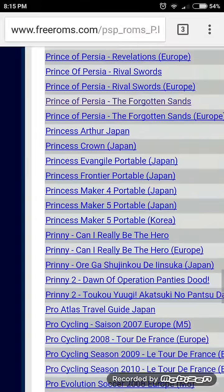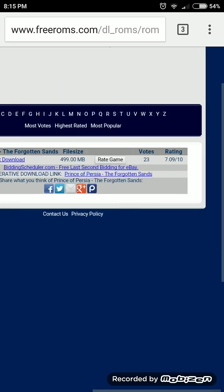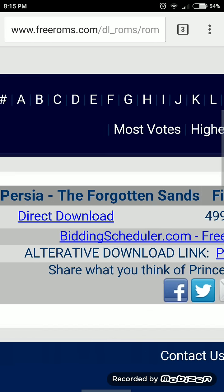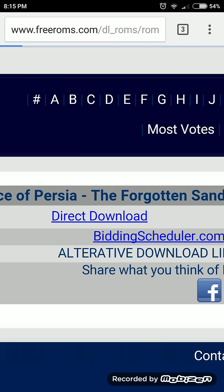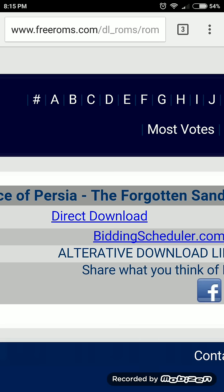Wait. See, here is Prince of Persia. This is a 500MB game for Android version. Click Direct Download. Now, I already installed the Forgotten Sands — I didn't install this one. You want to download this. Okay.